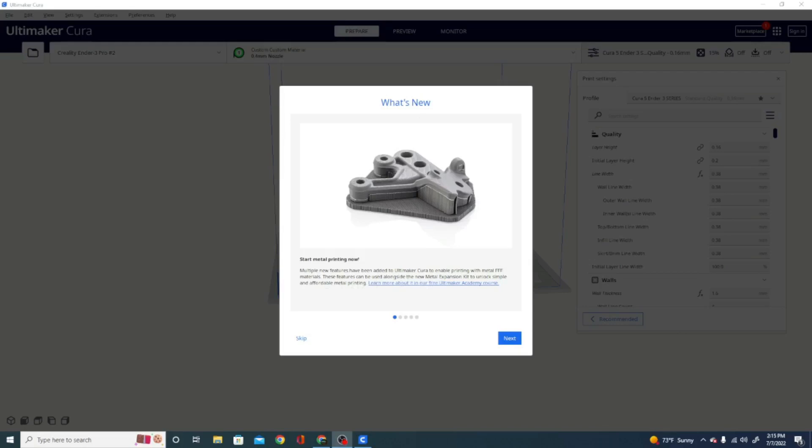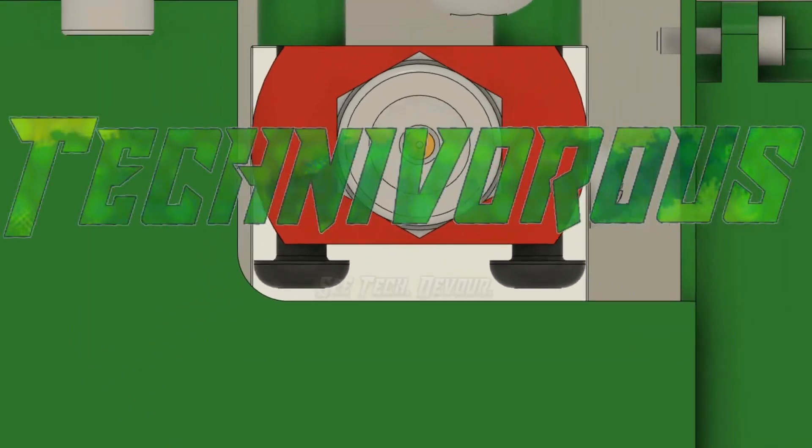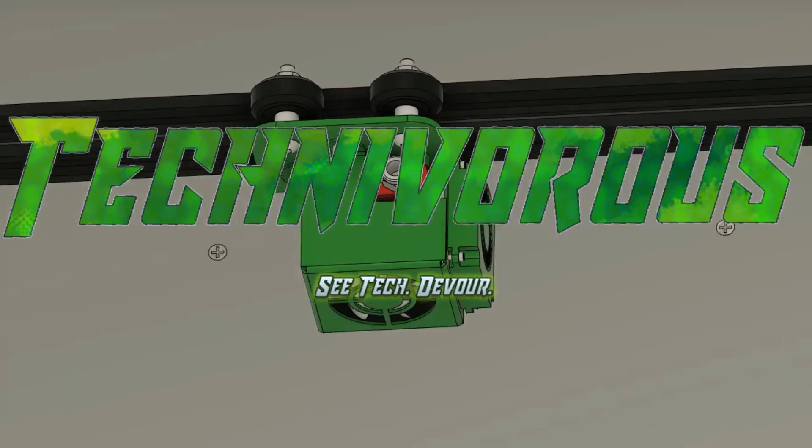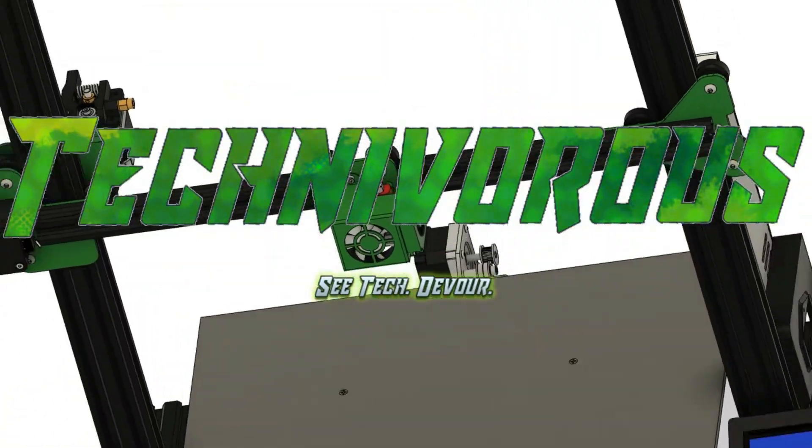Hey folks, Tech Nivers here. Today we are taking a look at the new beta release of Cura 5.1.